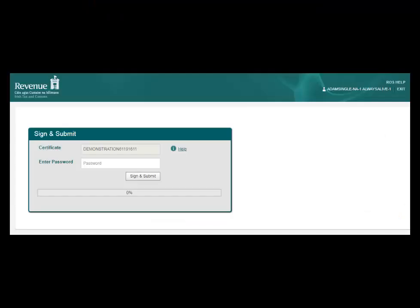This is the Sign and Submit screen. You will be asked to confirm your password again before you can proceed. Enter your password and click Sign and Submit to accept your statement.